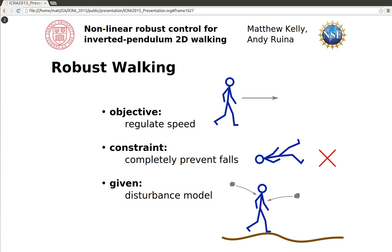Our controller tries to regulate some forward walking speed while completely preventing all falls given a bounded set of disturbances.